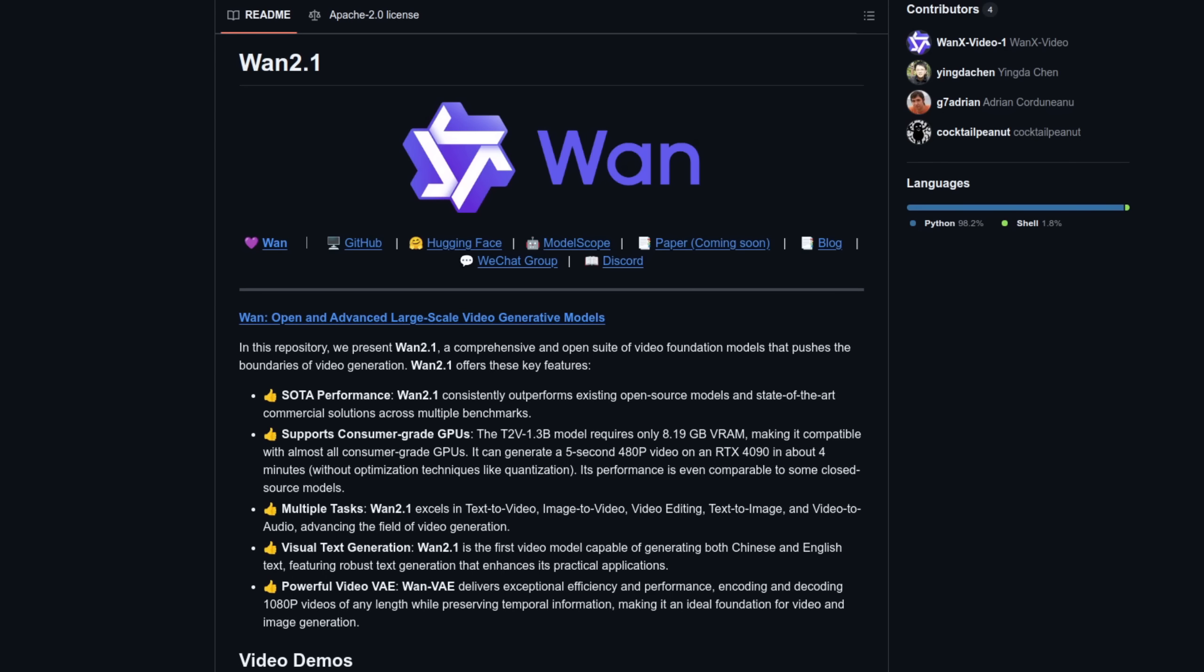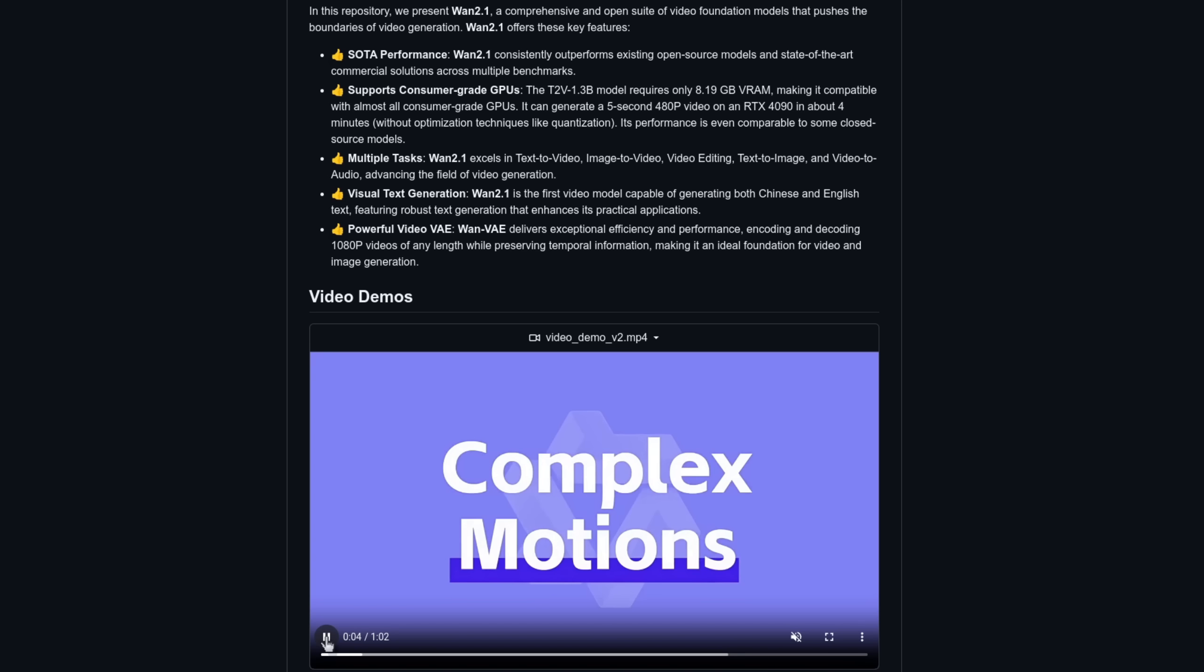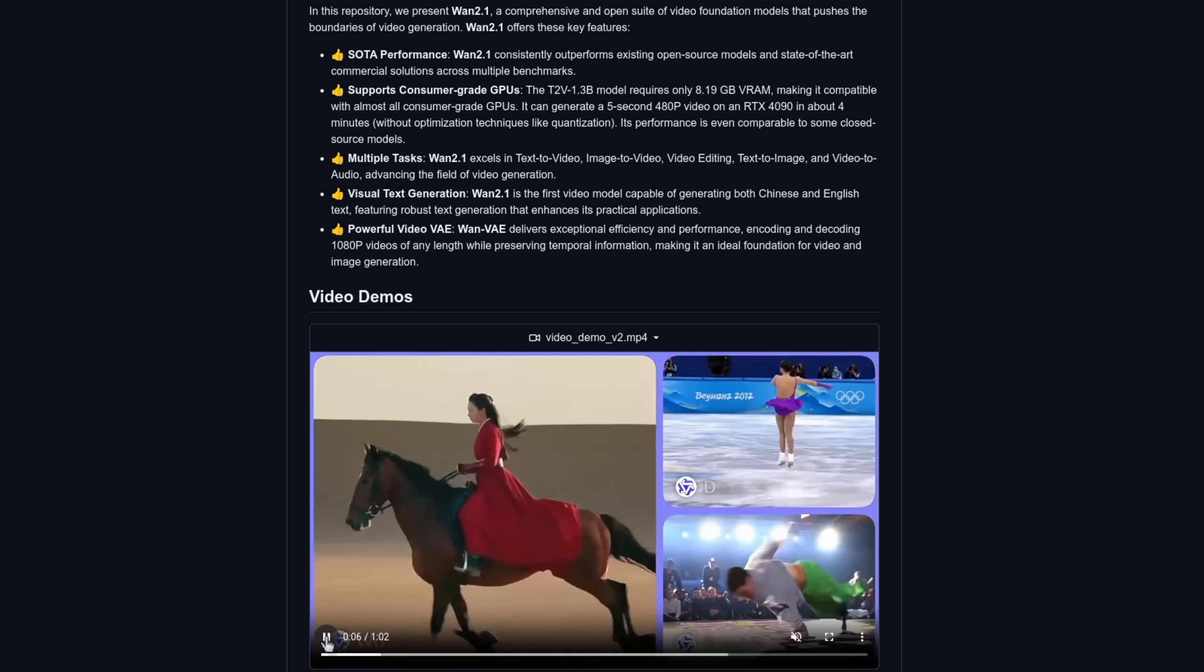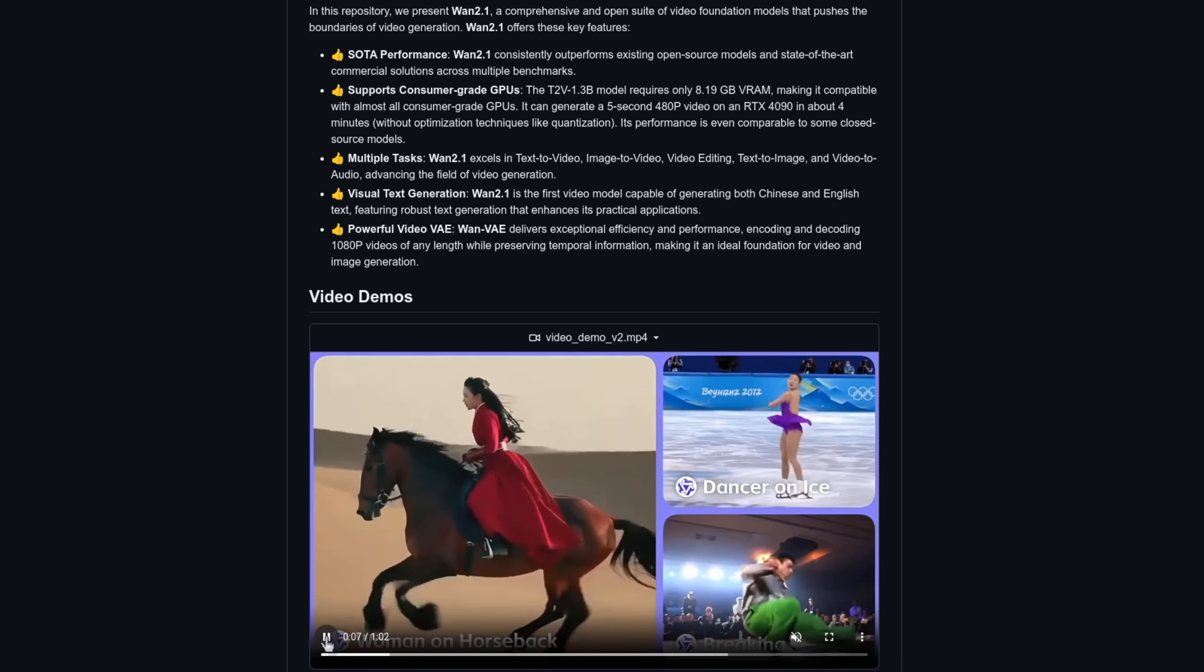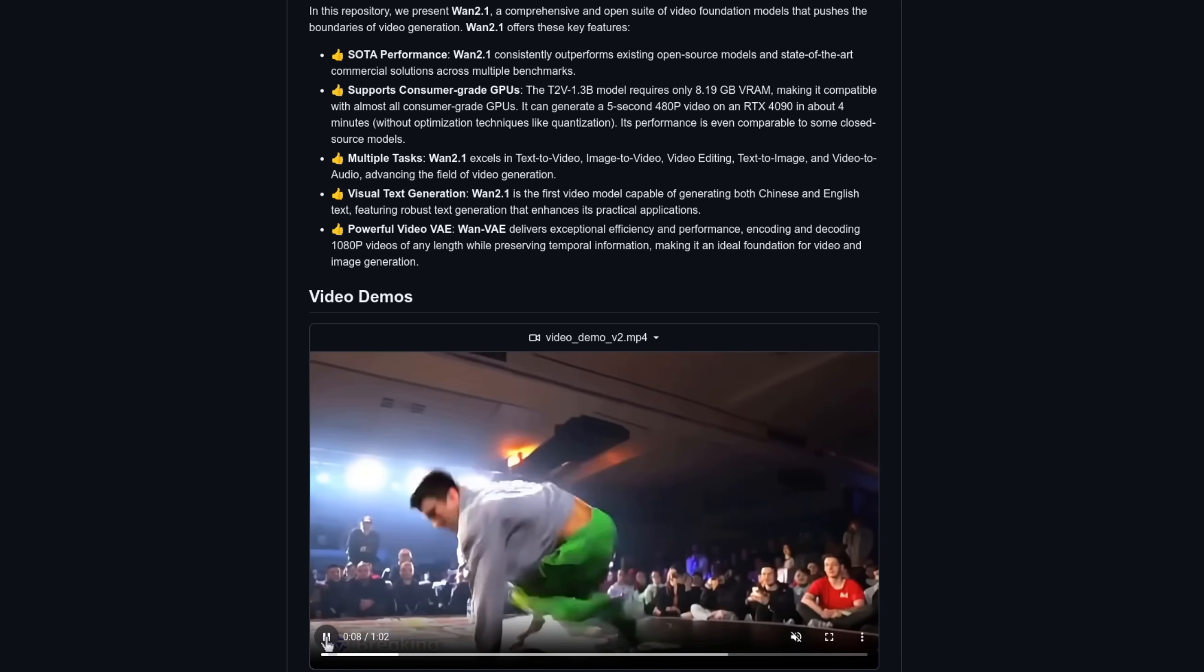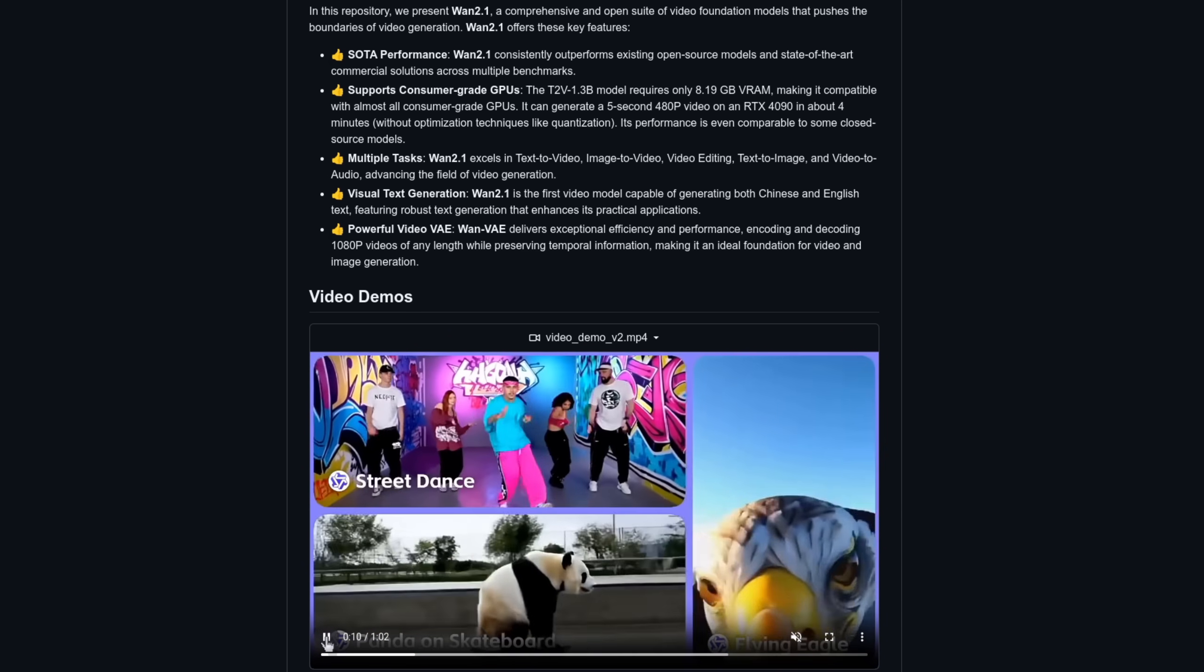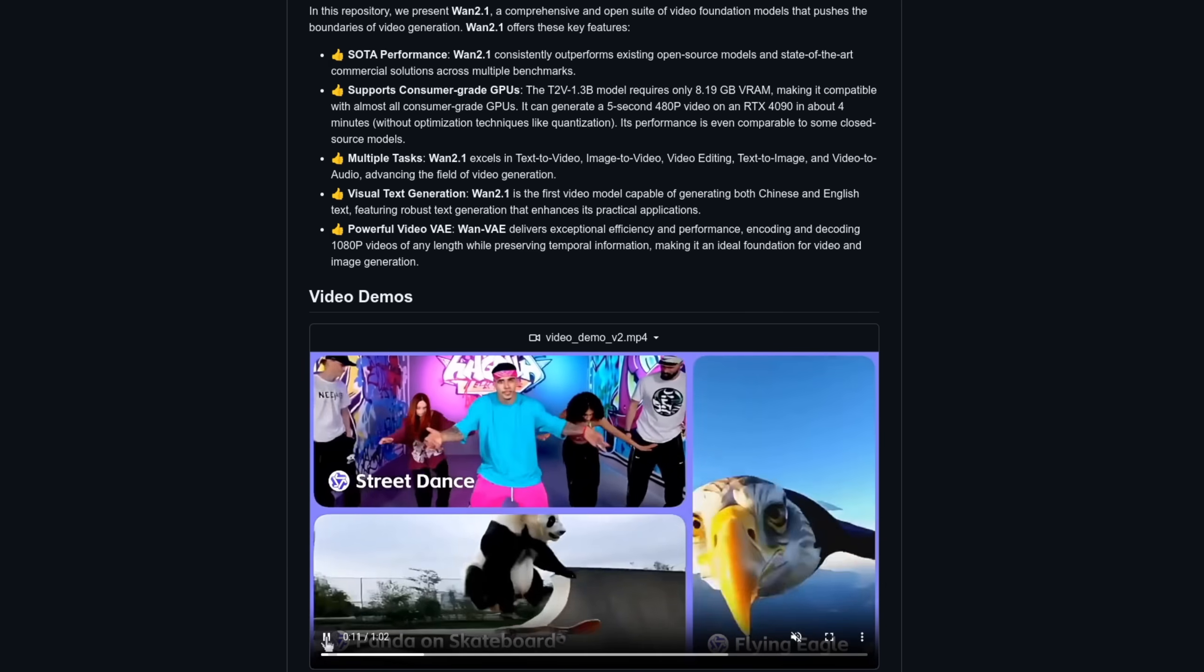It seems to be video model season at the moment because we have yet another text and image to video model release, this time from WAN Video, and it has an Apache 2 license to boot. You can see their showreel running there at the bottom, and just going through some of the features quickly, we get consumer-grade GPU support.